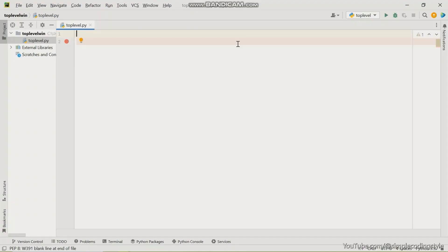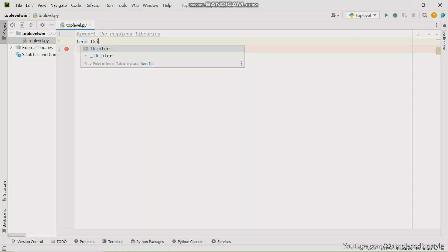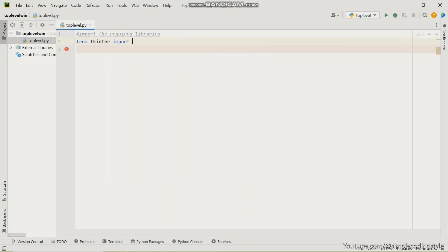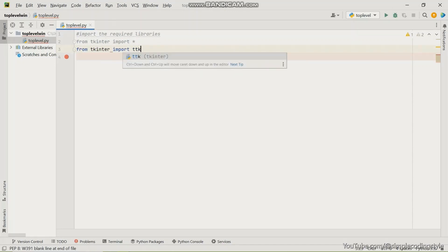First of all, we have to import the required libraries. So I'm just going to give a comment here for proper understanding. I'm going to import the required libraries, and that involves the Tkinter and the CTK. So I'm going to say from Tkinter import asterisk and then from Tkinter import CTK.